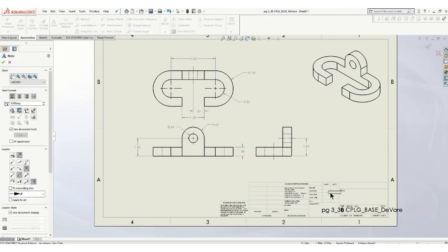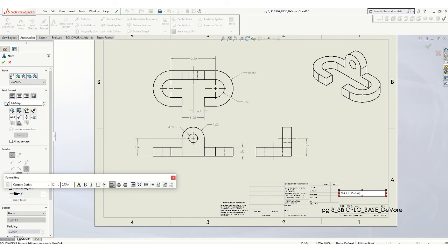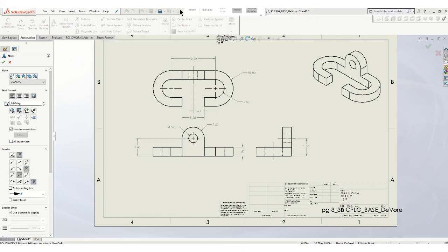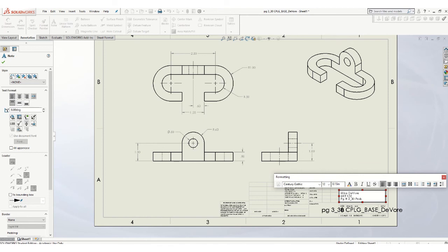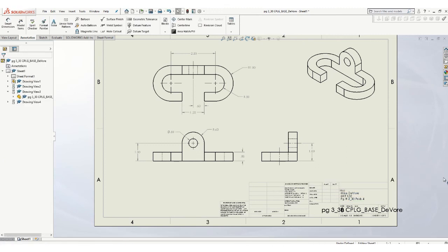OK, title block, you go up to note. You want to put your name in there. And then the page number, problem number. Let's see, that page number is 330. And it is problem 4. Hit escape. And there is your finished drawing. You want to save it.